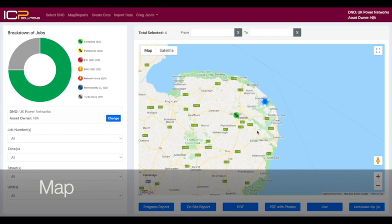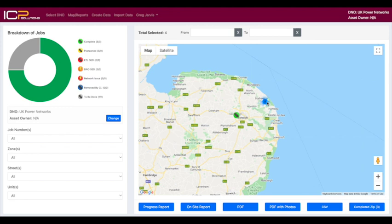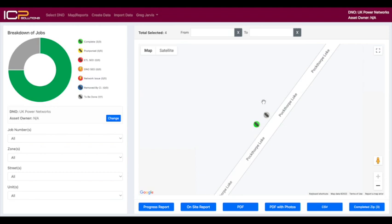On the map you'll see individual units as well as clusters of units where there is more than one unit in a specific area. By clicking on the cluster it will zoom in where you'll see the status of the units in that specific area. Green is completed, grey is not.